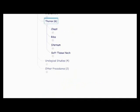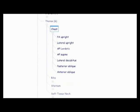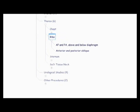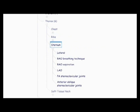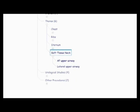Now we're on to the thorax starting with the chest, the PA upright, lateral upright, AP lordotic, AP supine, lateral decubitus, posterior oblique, and anterior oblique. And then the ribs, the AP and PA above and below the diaphragm, the anterior and posterior oblique. And then there's the sternum, the lateral, RAO, breathing technique, RAO expiration, LAO, PA sternoclavicular joints, and the anterior oblique sternoclavicular joints. And then the soft tissue neck, the AP upper airway, the lateral upper airway. So that was the thorax.